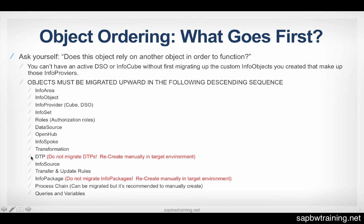So it's important to note that the DTPs and InfoPackages along with process chains and queries can be built even in a lockdown environment. So DTP, InfoPackage, process chain, query. Those four object types can be created if the environment is locked down. So in test or production where you couldn't create an InfoObject on the fly, you can create those four object types.